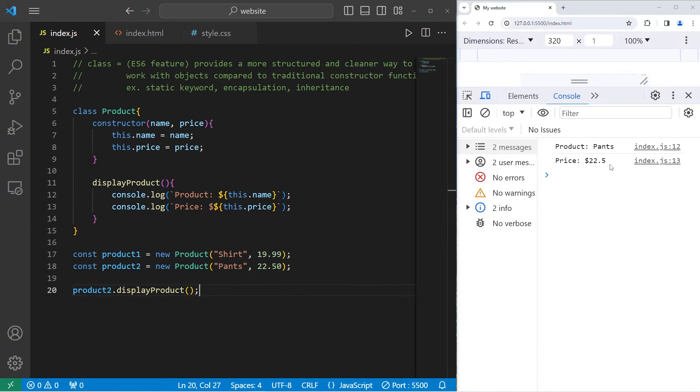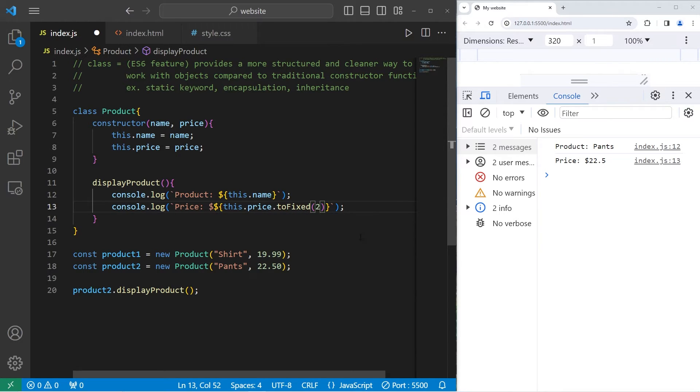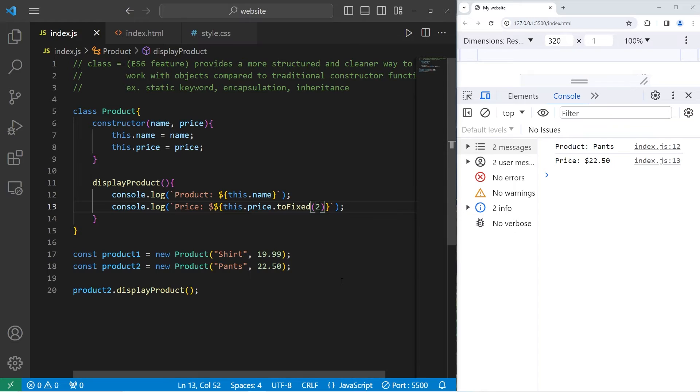Looks like I only have one decimal point. I'm going to make one change. After the price, I will use the toFixed method and set this to be two decimals. There. $22.50.